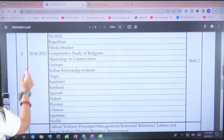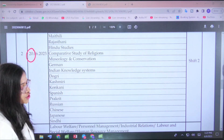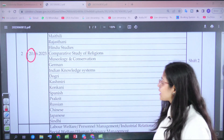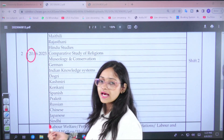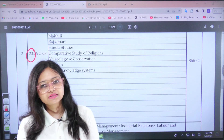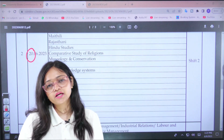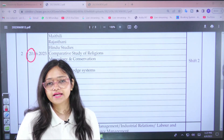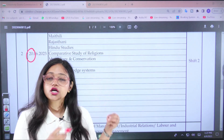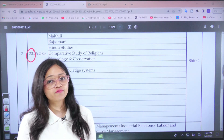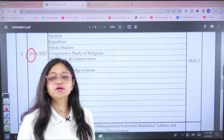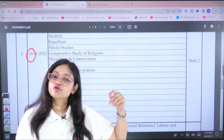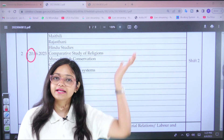One interesting observation this time is that in Phase 1, all the important papers with the maximum number of applicants have been scheduled first. Even in Phase 2, Geography and Education — which also have high applicant numbers — are placed right at the beginning on the 19th, though they are in Phase 2, they're placed at the very start.